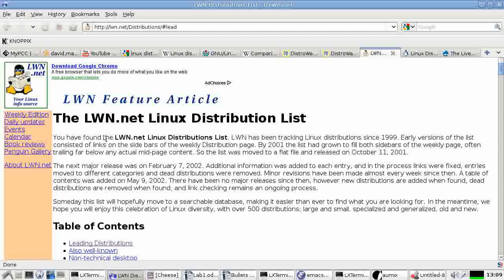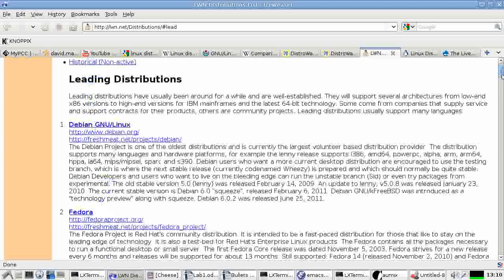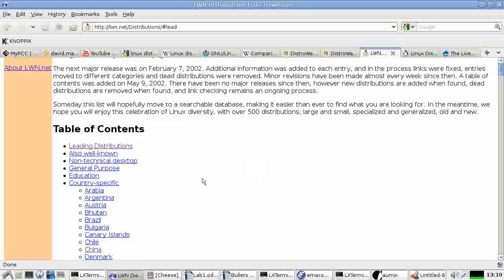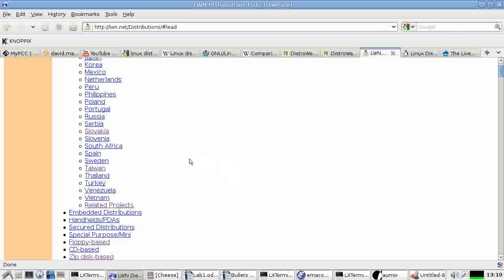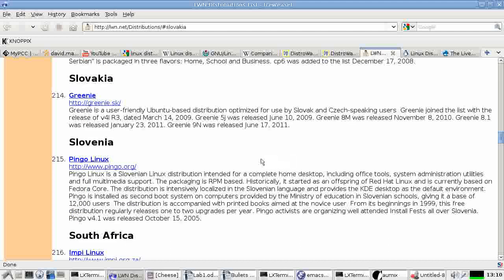Another place you might, a fun place to look for Linux distributions is the website for Linux Weekly News. LWN.net has a good list of distributions that they have kept for years. And there's leading distributions. There's distributions by country. So look at Slovakia.